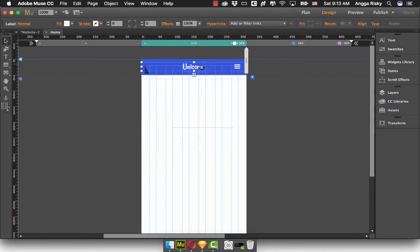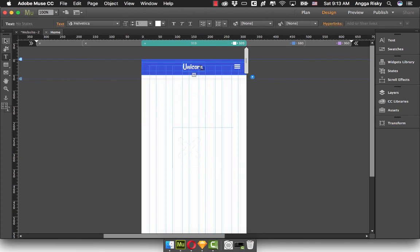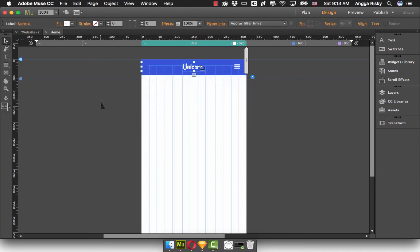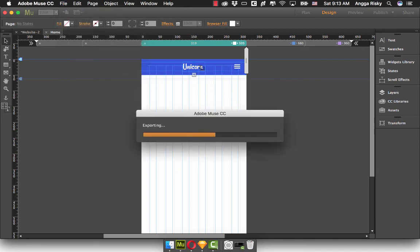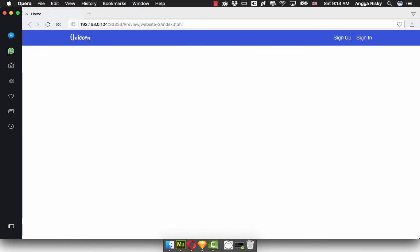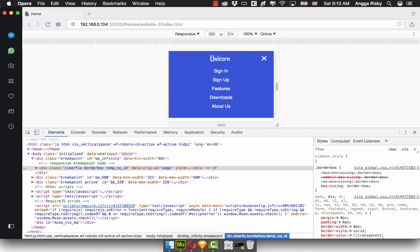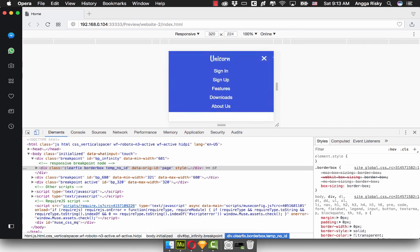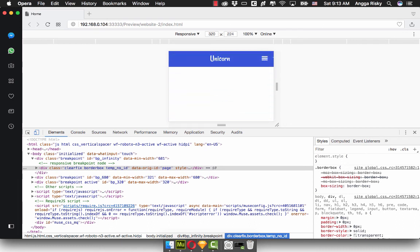So it's different — like this. All done. We just need to test in the browser. Now we're going to inspect element and click here, and the icon changes. So this is how we can easily create the mobile navigation with Adobe Muse, with the icon. Thank you very much, and see you in the next video. Goodbye.